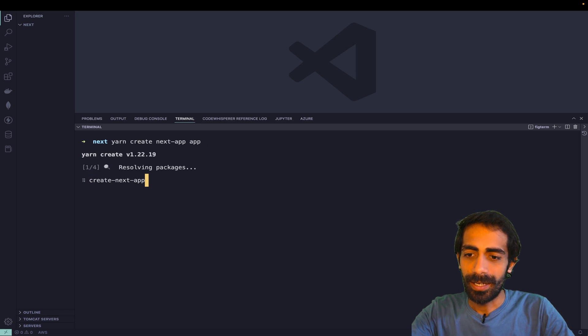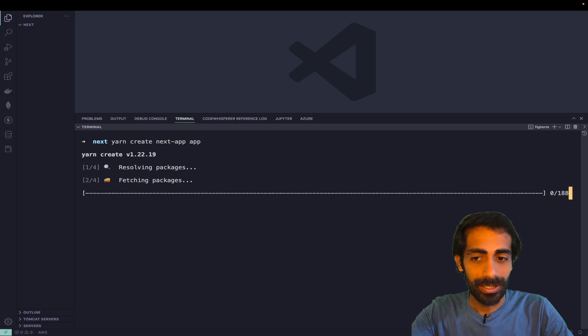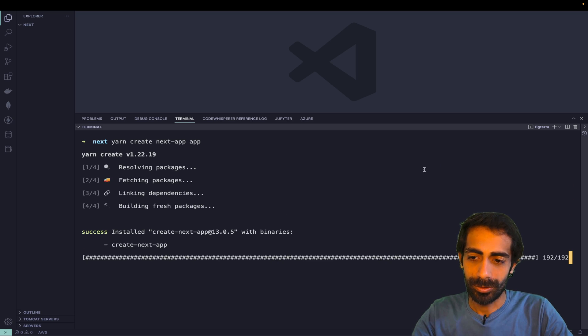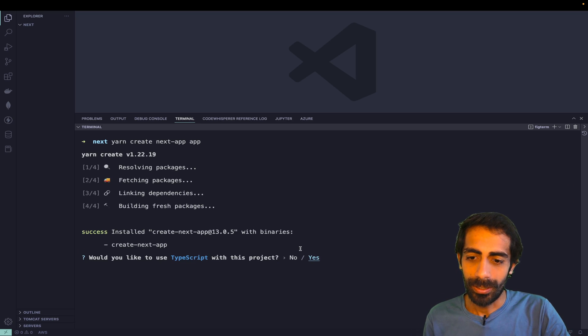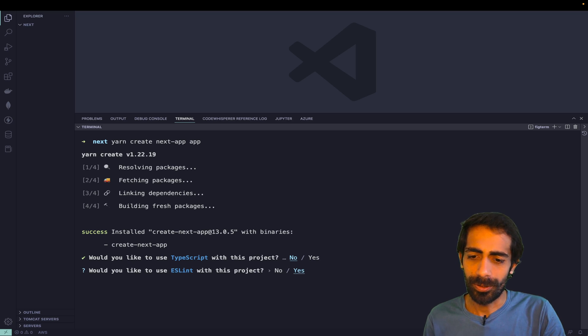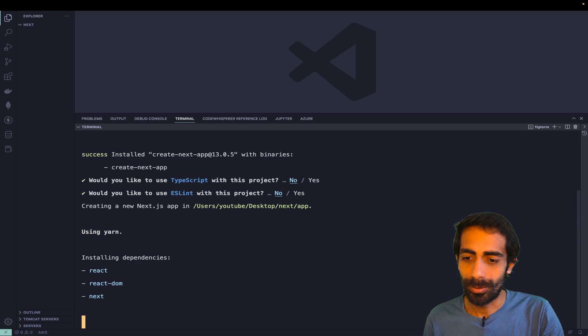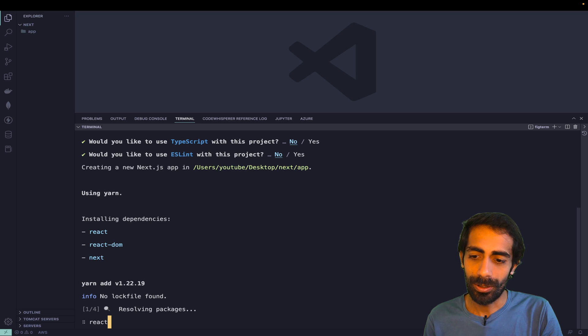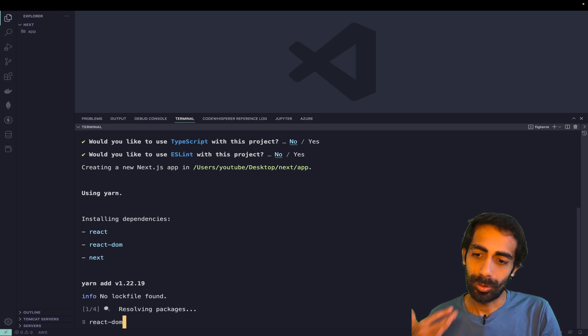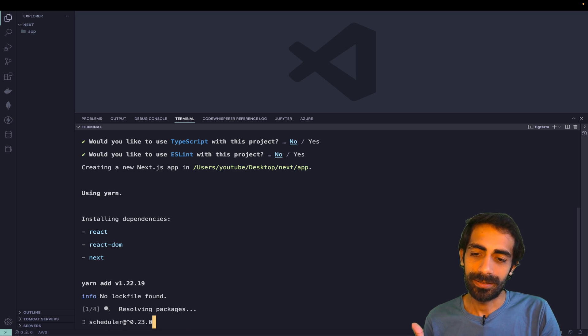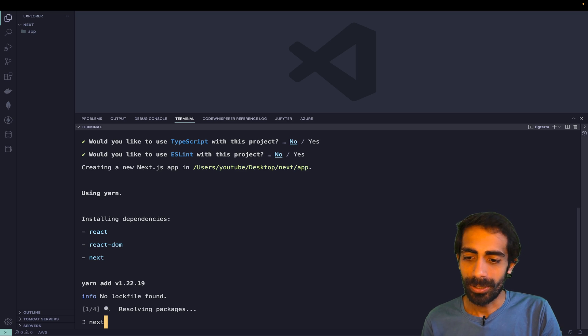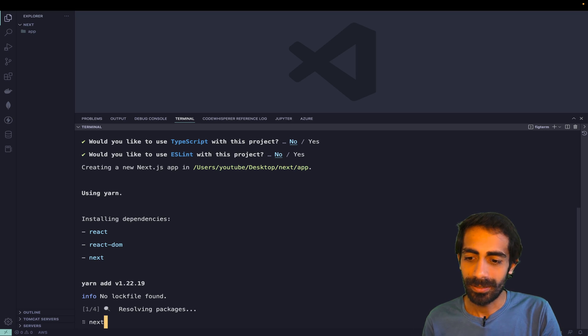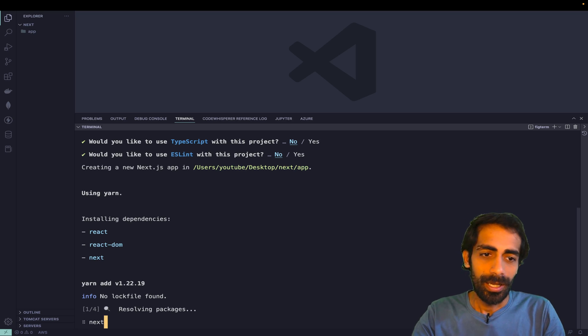Now let me check my node version - yeah it is 18 now. I just need to hit the command again. This is done already. I don't want to choose TypeScript for now - you can choose, it's your choice. No ESLint for now. React, React DOM, and Next - three dependencies are needed in order to get started with it.